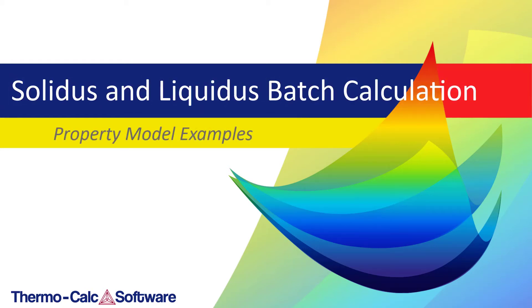In this video, I'll show you how to use the Batch Calculation type in the Property Model Calculator to calculate solidus and liquidus temperature.